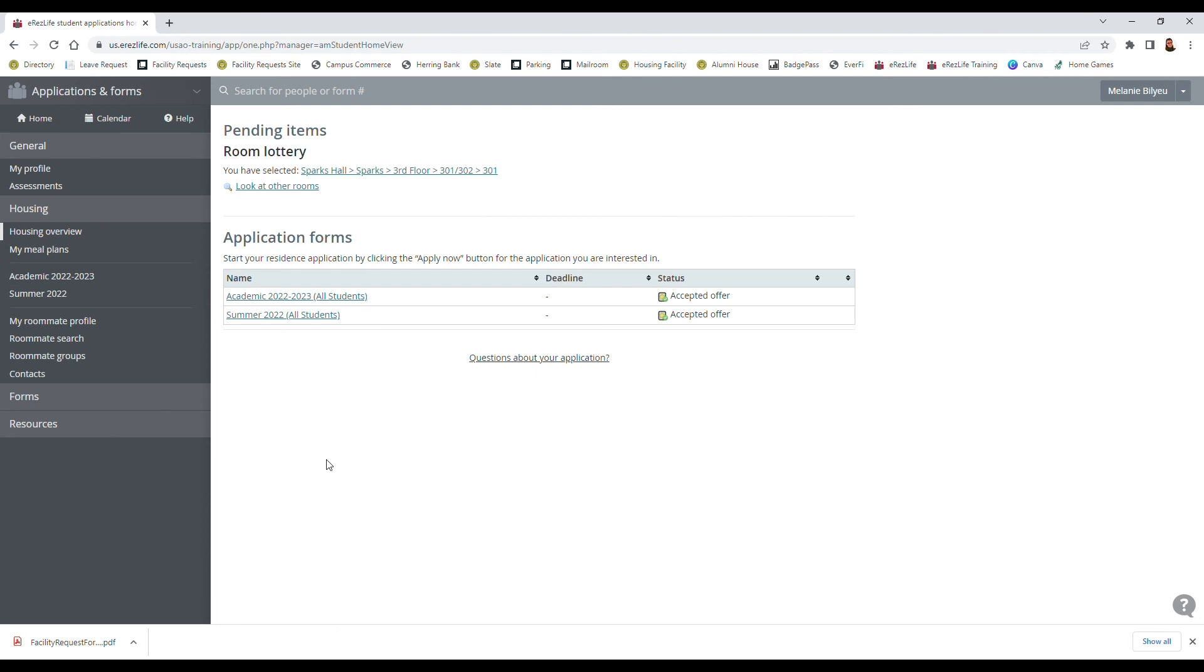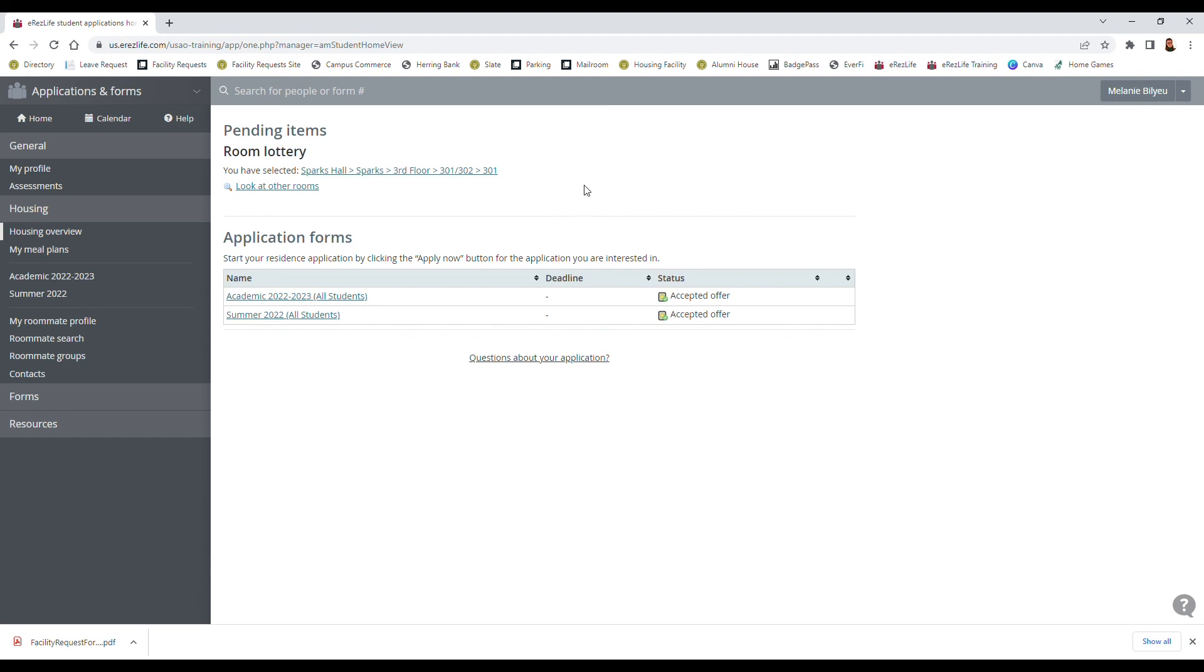And that's it for choosing your room. If you ever want to go back and look at what you have selected you can go back to housing overview, you can look at what you've chosen, and then you can also look at other rooms if you need to change before the deadline as well. And if you ever have any other questions regarding choosing your room or anything about the housing process please email housing at USAO dot edu or you can call 405-574-1278, and I look forward to seeing you in the next video when you are a resident. Bye!